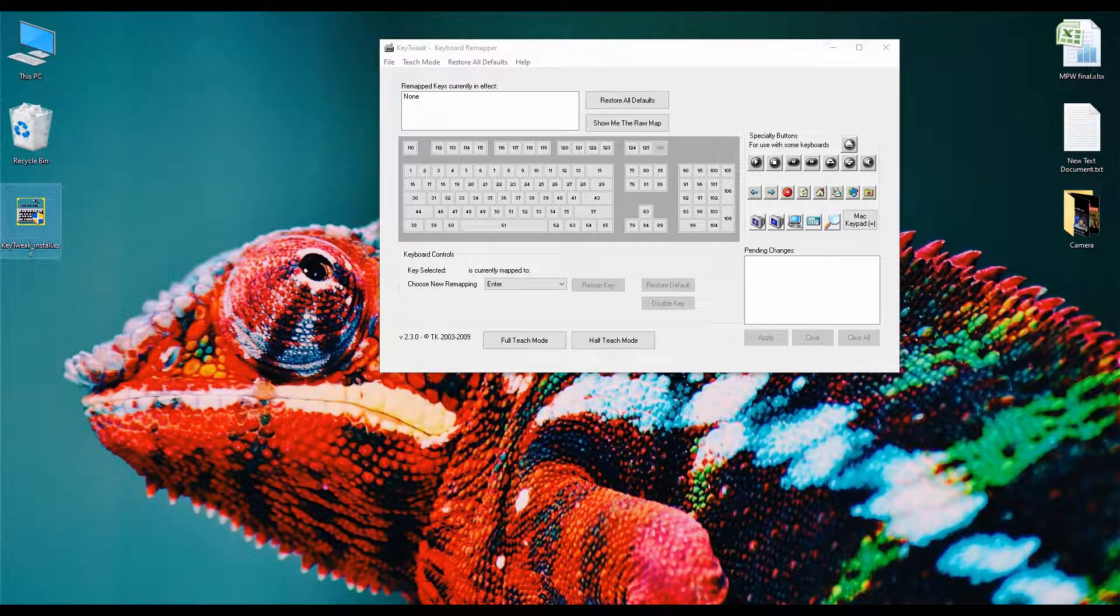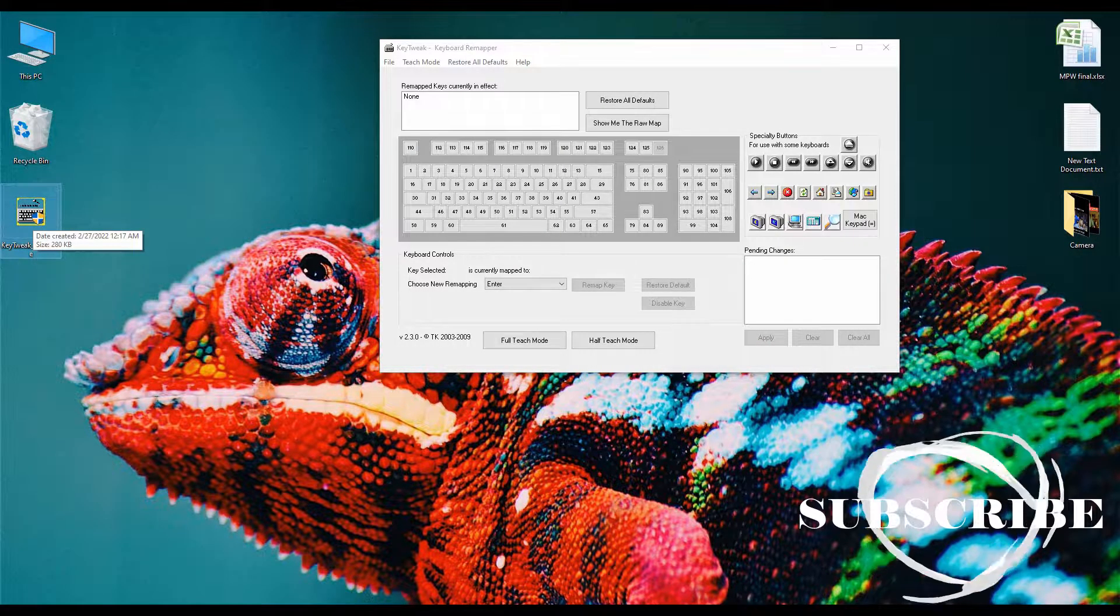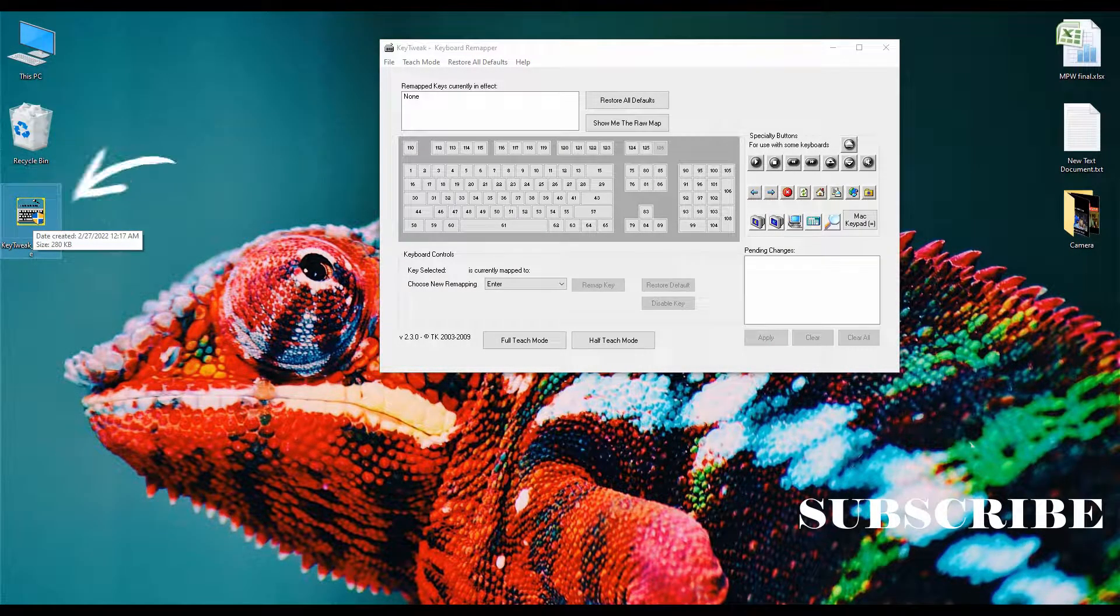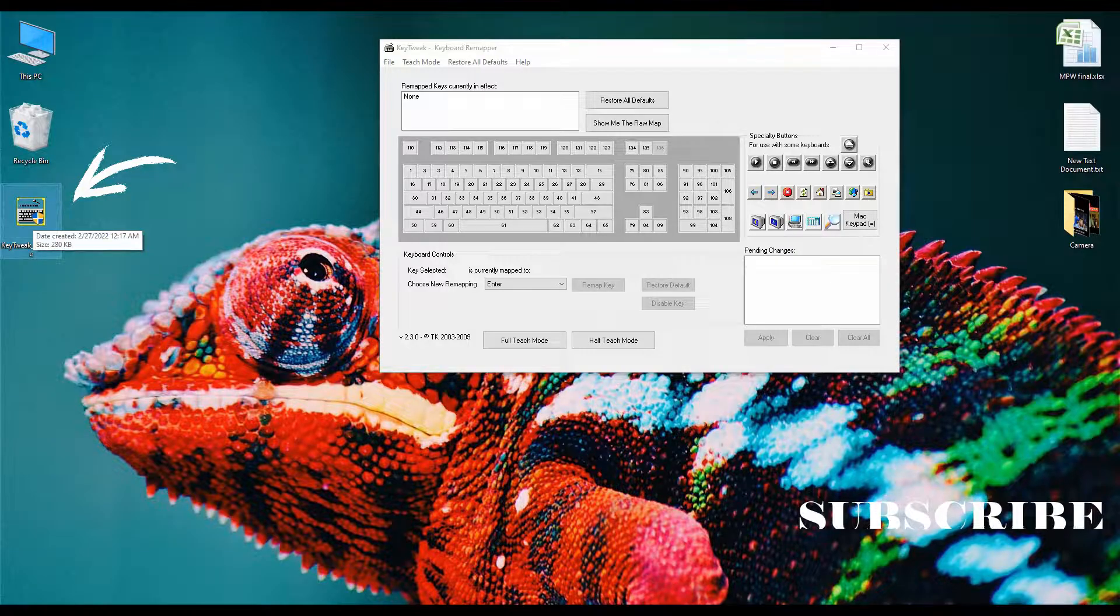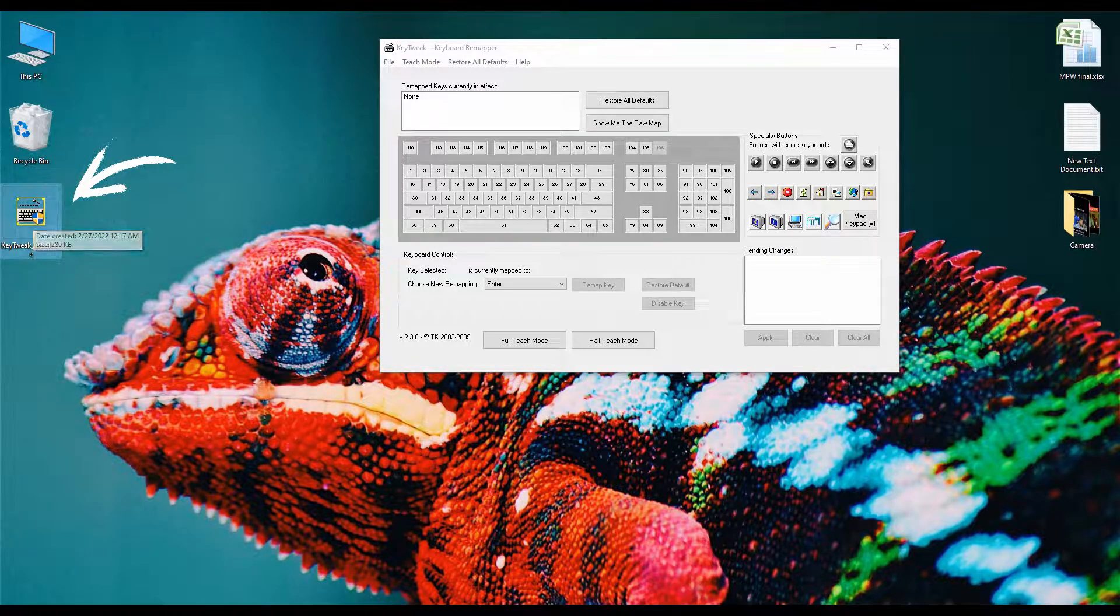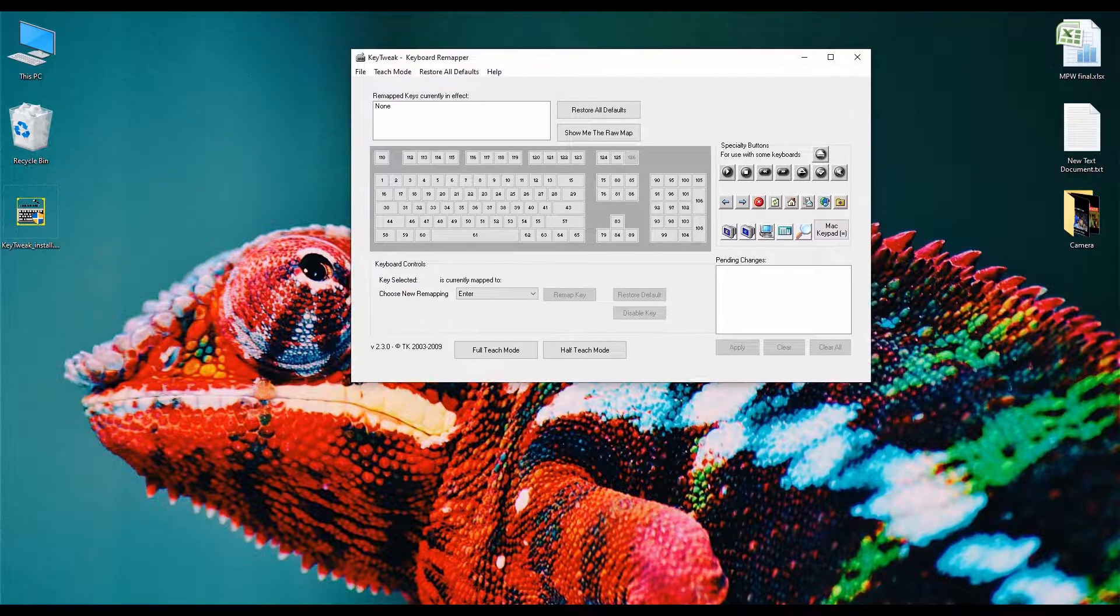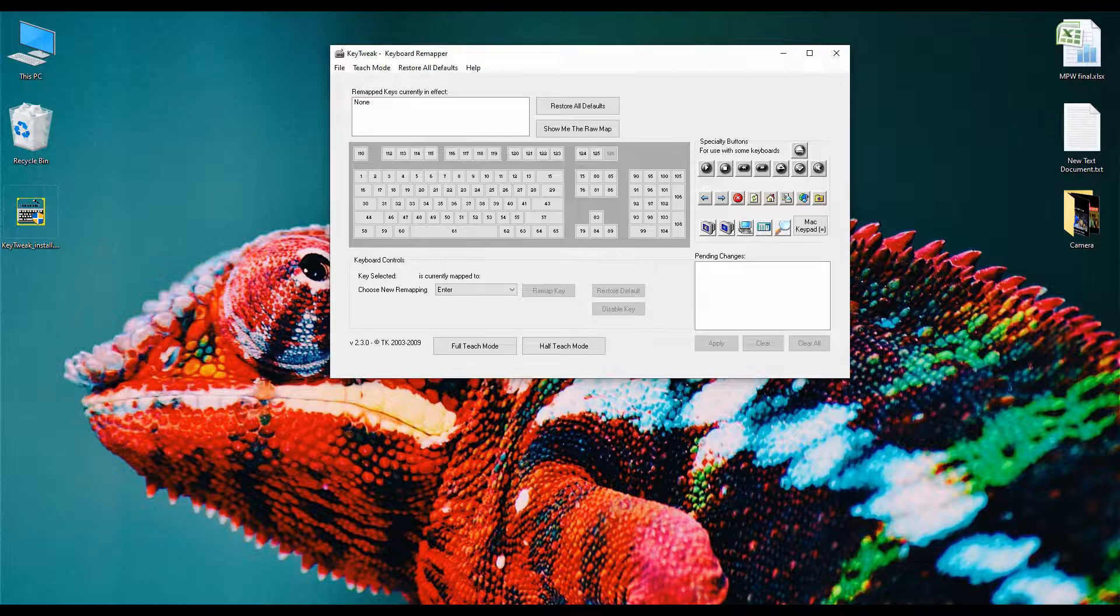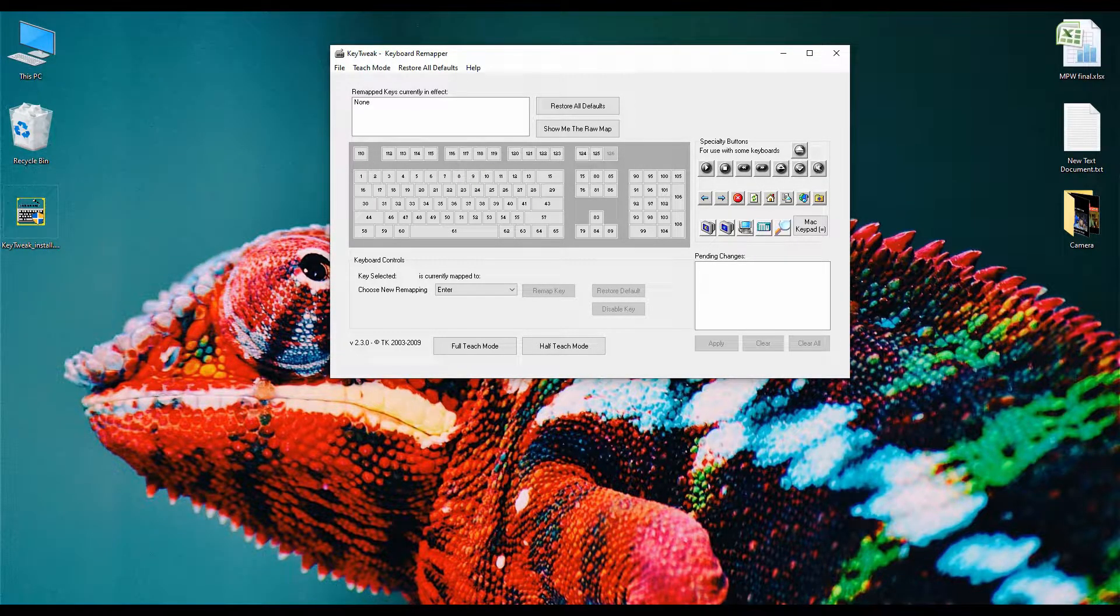For this process you need a very small software called KeyTweak, here is the software. The size of this software is only 280KB and this is the interface of this software. You will find this software download link in this video description.